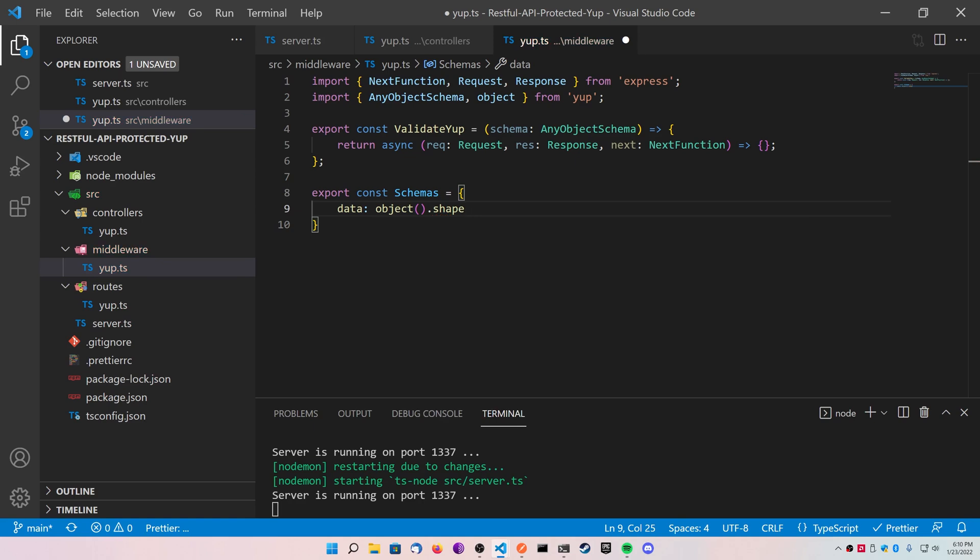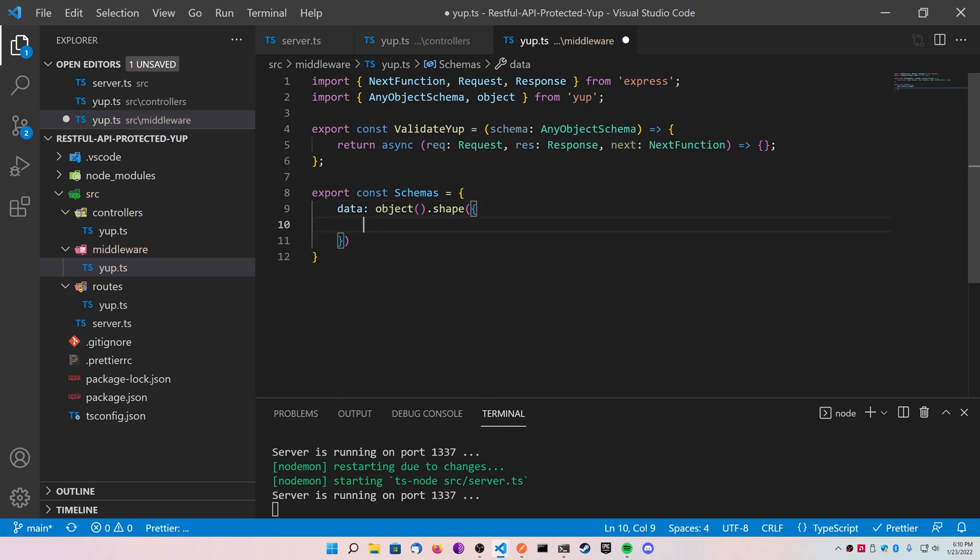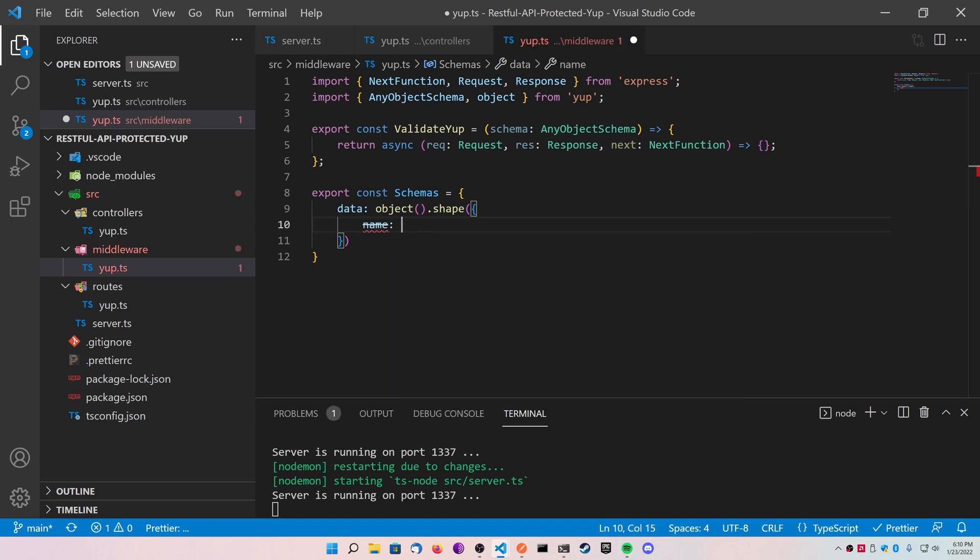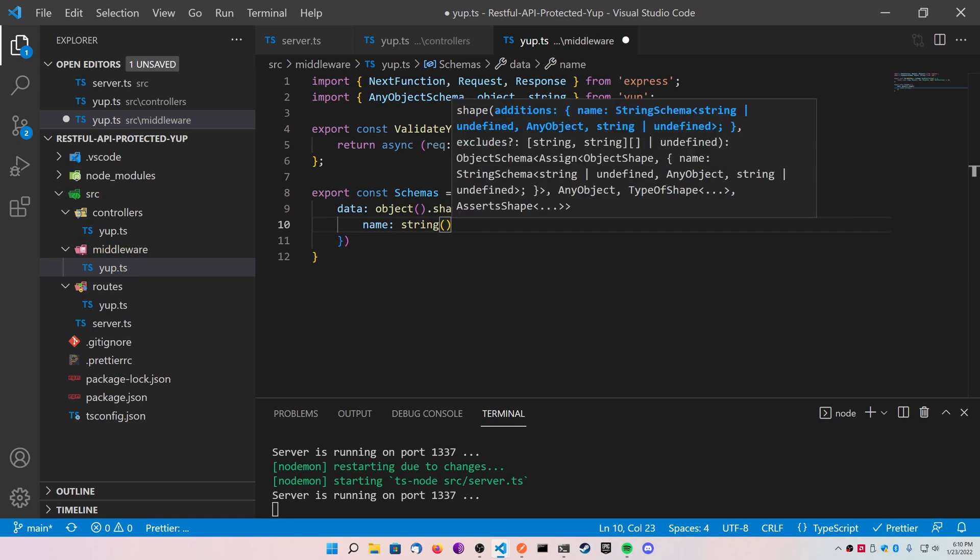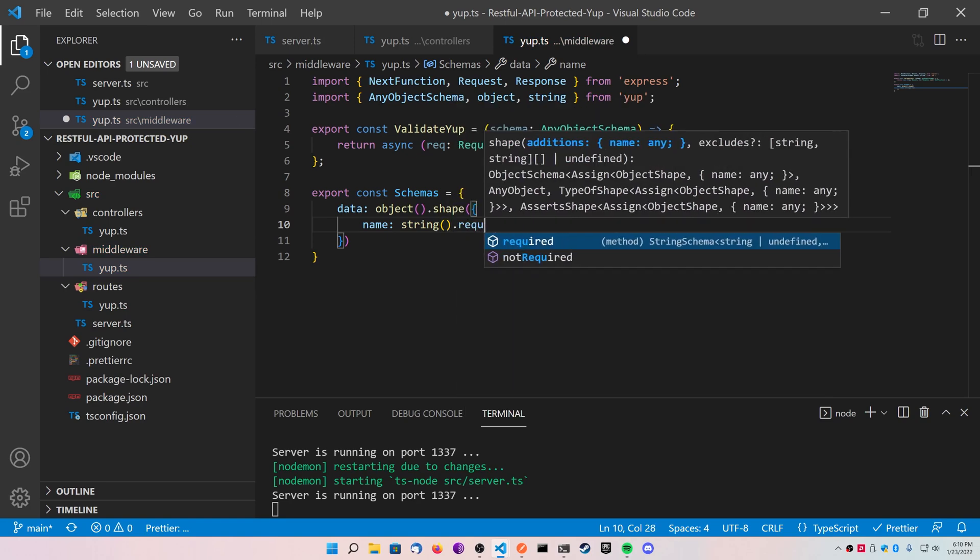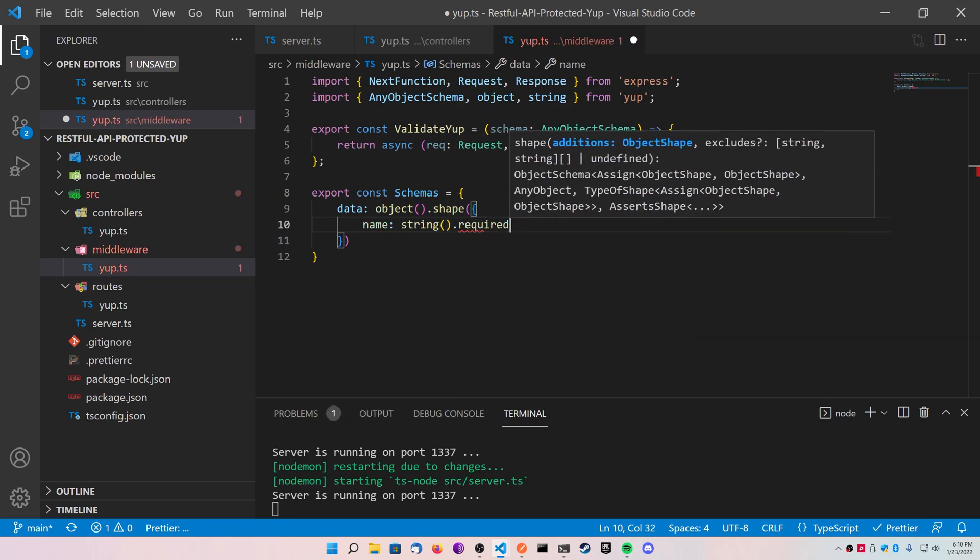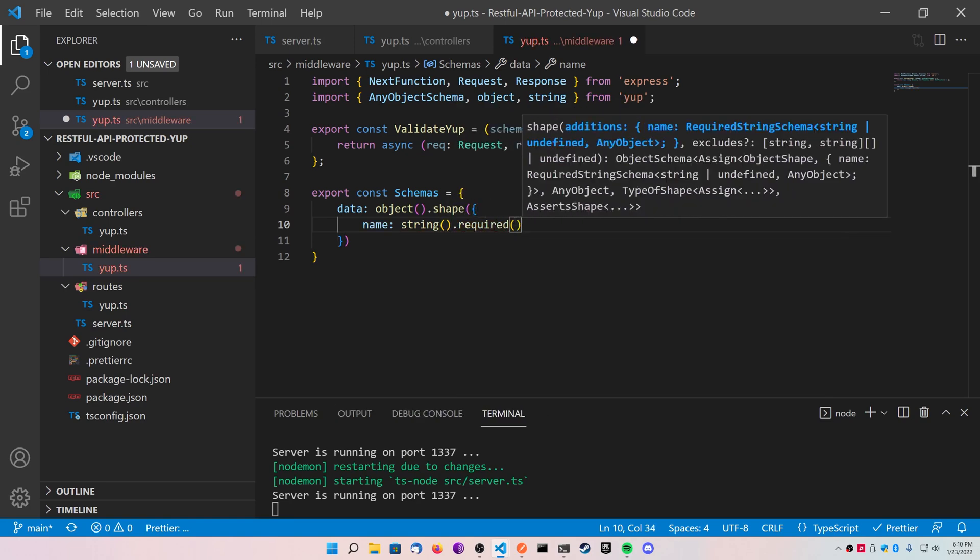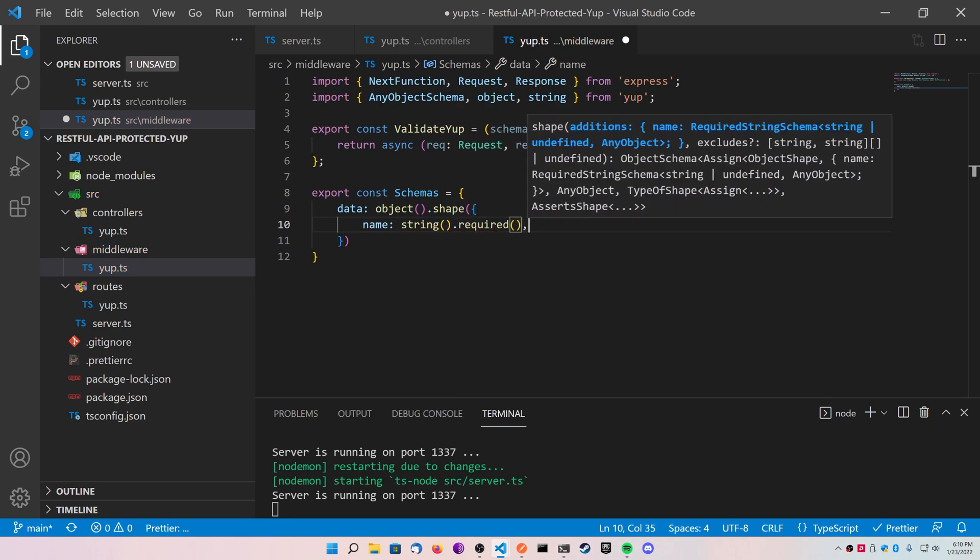And inside of shape is going to be an object where you define your keys. So first, let's create a name. This name is going to be a string that you're also going to import from Yup. You're going to add the dot required, which means that we have to have it. And that's all we need for the name.